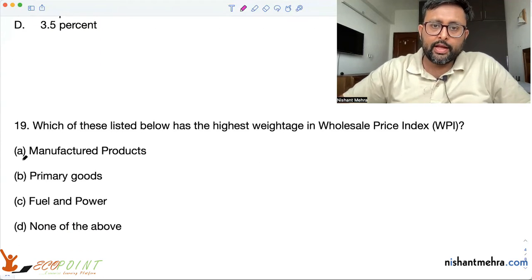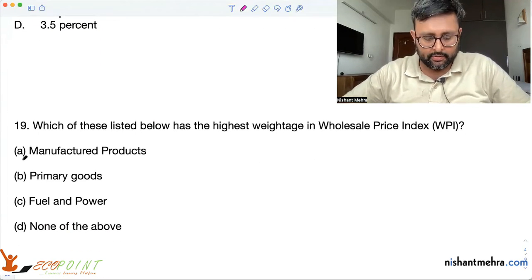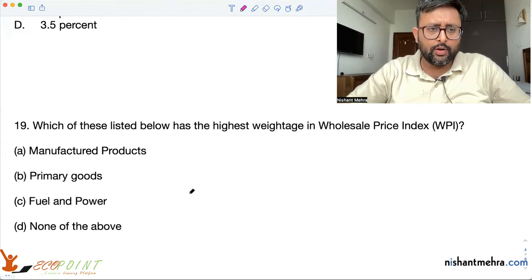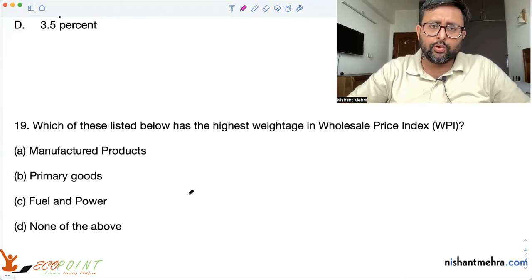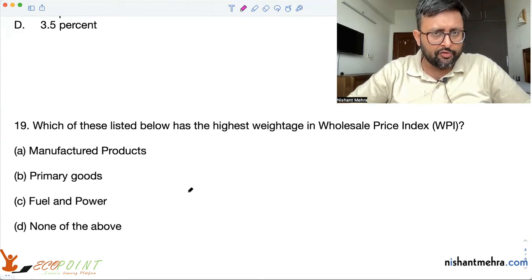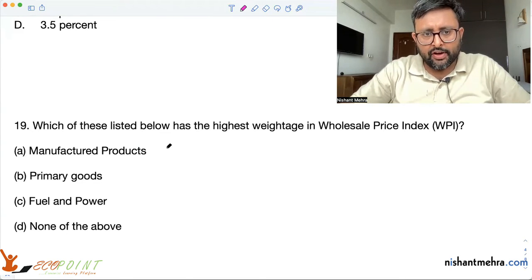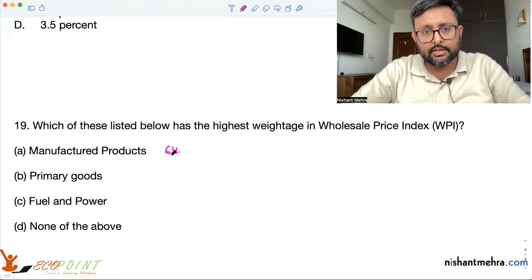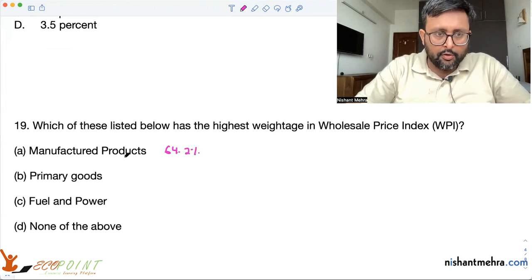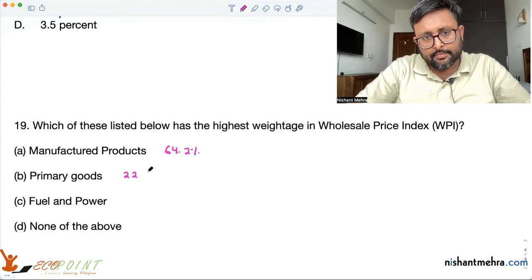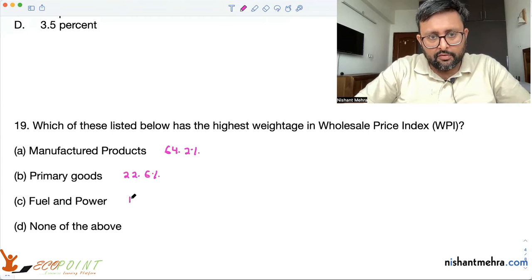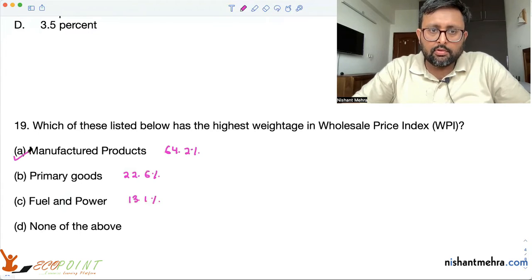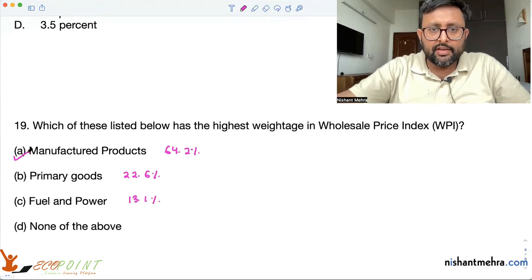Which of the following has the highest weightage in the Wholesale Price Index? When the WPI is calculated, different weightages are given to different products. For manufactured products it is 64.9%; for primary articles it is 22.6%; and for fuel and power it is 13.1%. So the correct answer is A — manufactured products.